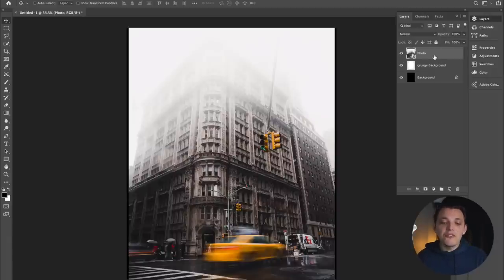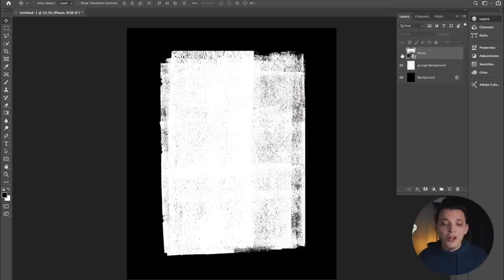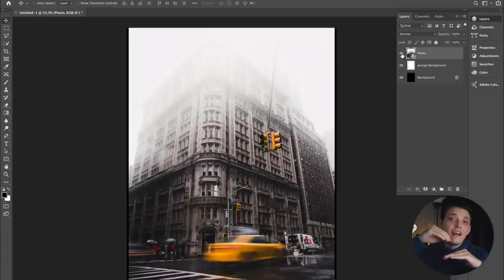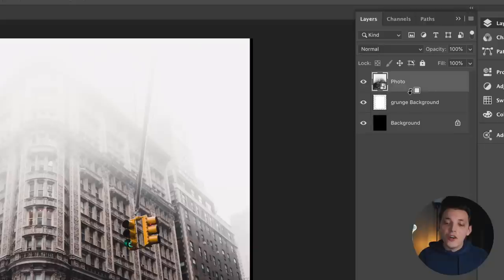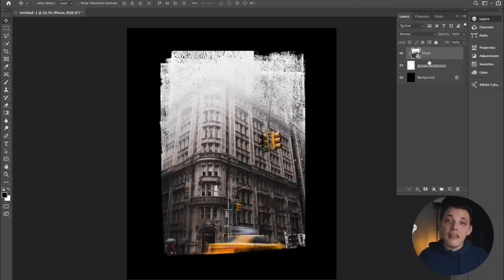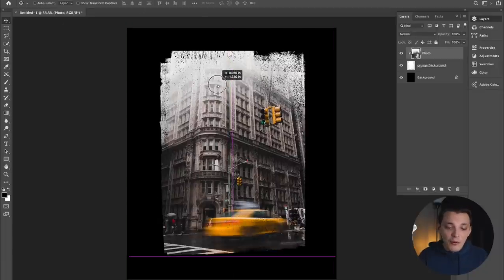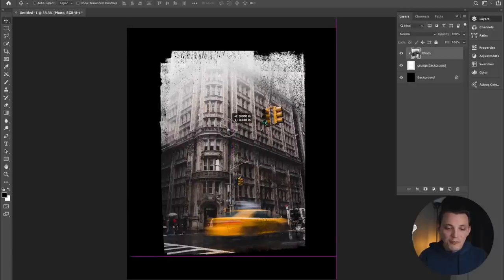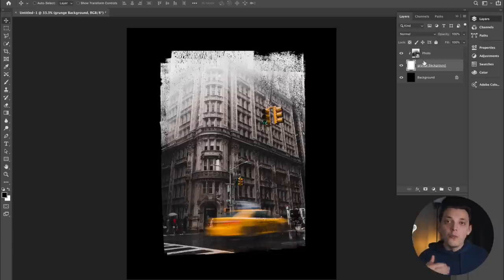The next thing we want to do is force this image inside of the box that's below it. On the layers palette, 'photo' is sitting first and then below that we have the grunge background. We want to force this photo inside of the grunge background. To do that, click on 'photo' and hover in between grunge and background while holding option, then click once — it's going to force that photo inside of that grunge background. From here we can move it around wherever we want. I'm going to move it up a little bit — this is actually a really cool image.